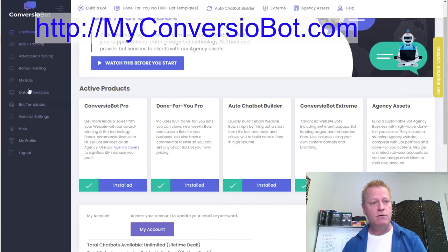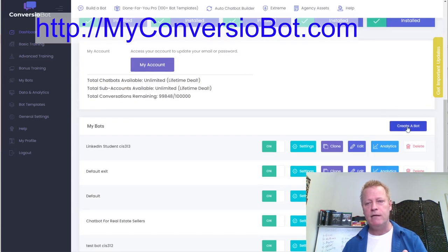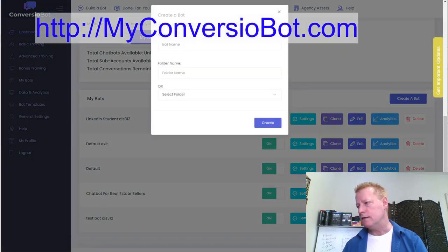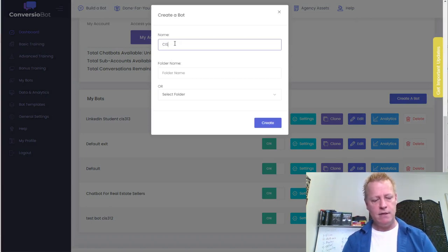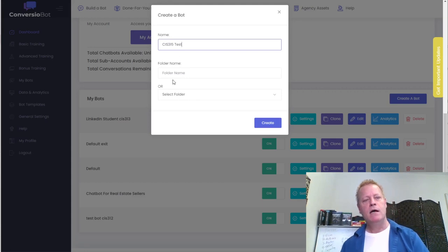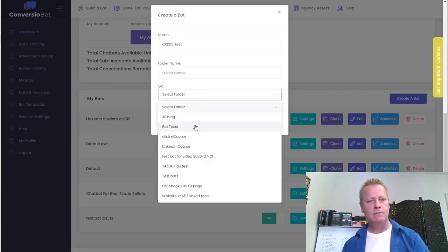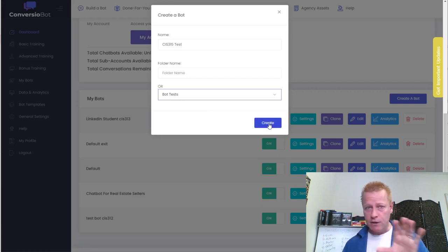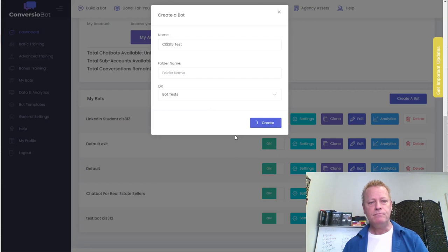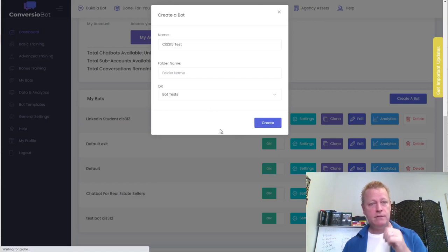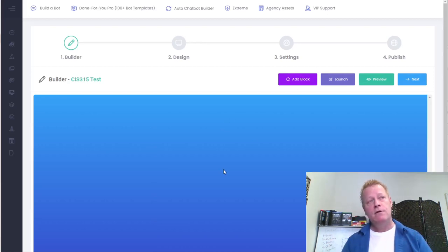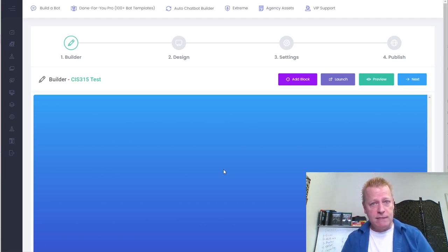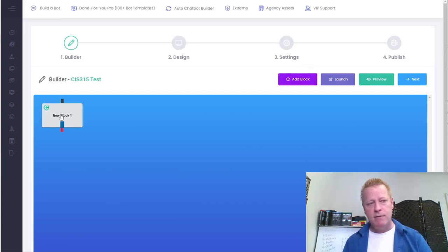To get started, all you have to do is create a bot. Click the 'Create a Bot' button, give the bot a name — I'll call this one 'CIS315 test' — put it in a folder like 'test bots,' and click create. That's it. Then you just have to add blocks. Blocks are pieces of conversation — think about what you want your visitor to see when they open the bot.